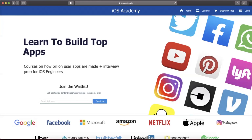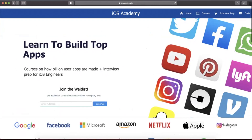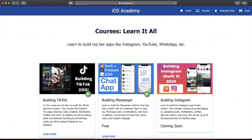This video is brought to you by iosacademy.io. If you're interested in building some of the top apps from around the world like YouTube, Instagram, Uber, and Facebook, head over to iosacademy.io and enter your email in the waitlist form to be notified as content becomes available. Content includes interview prep, free courses, premium content, and how to build TikTok, Messenger, Instagram, and more.